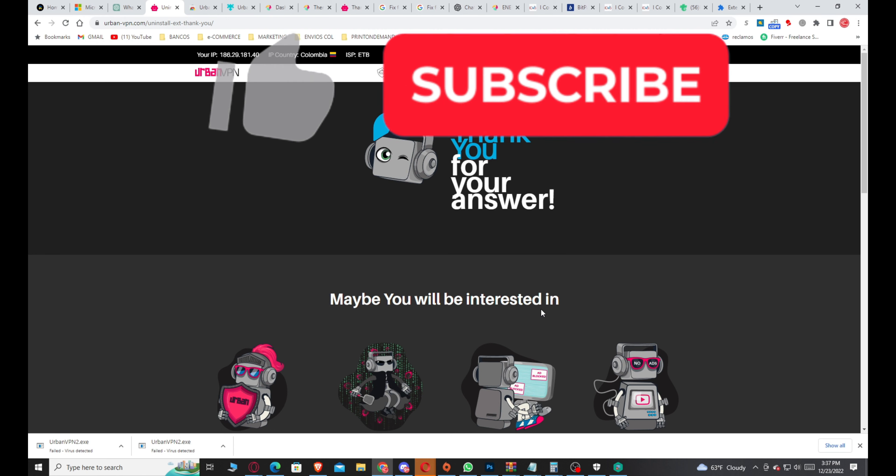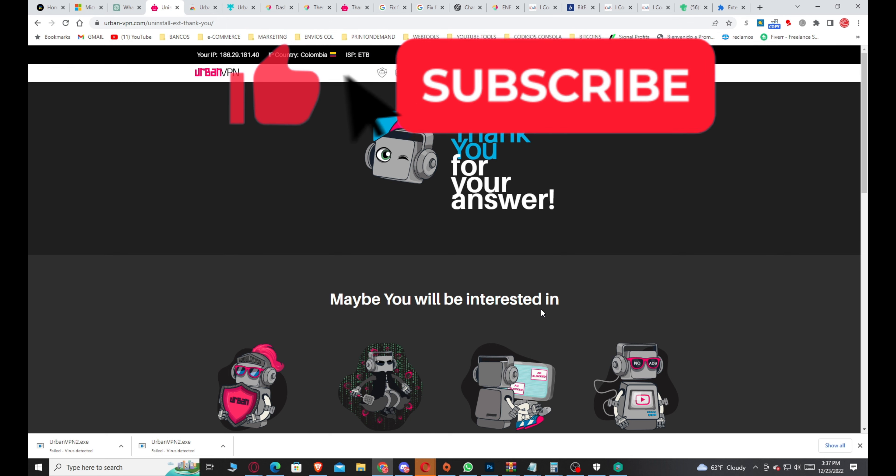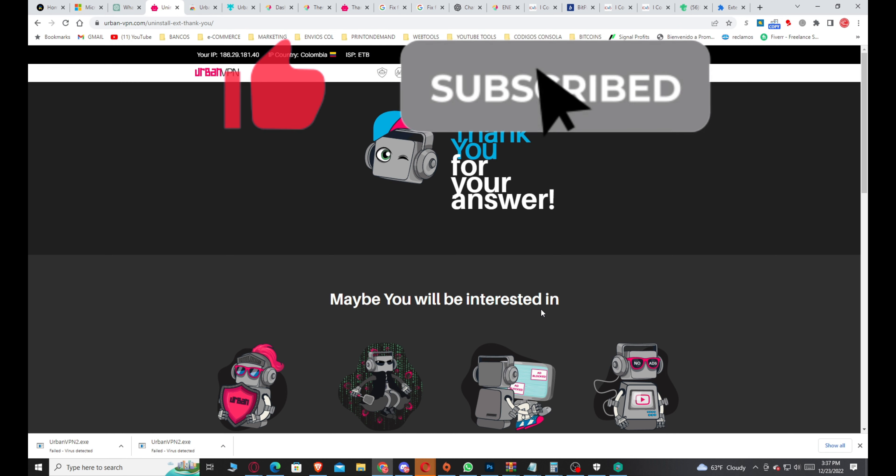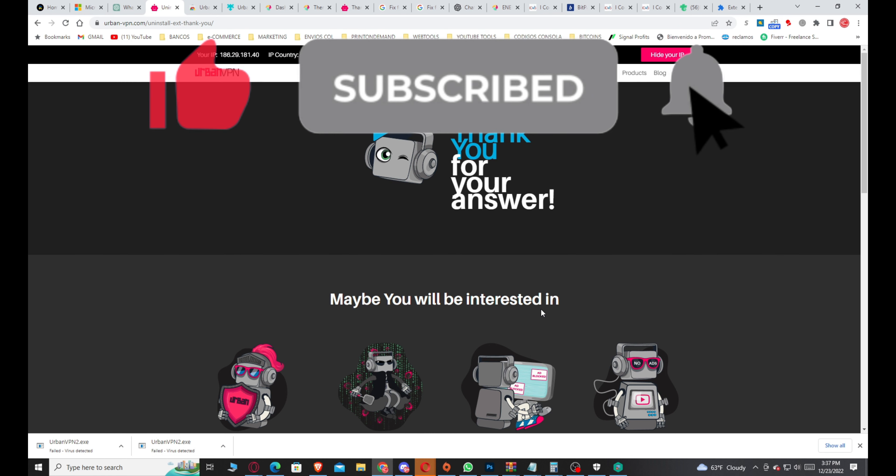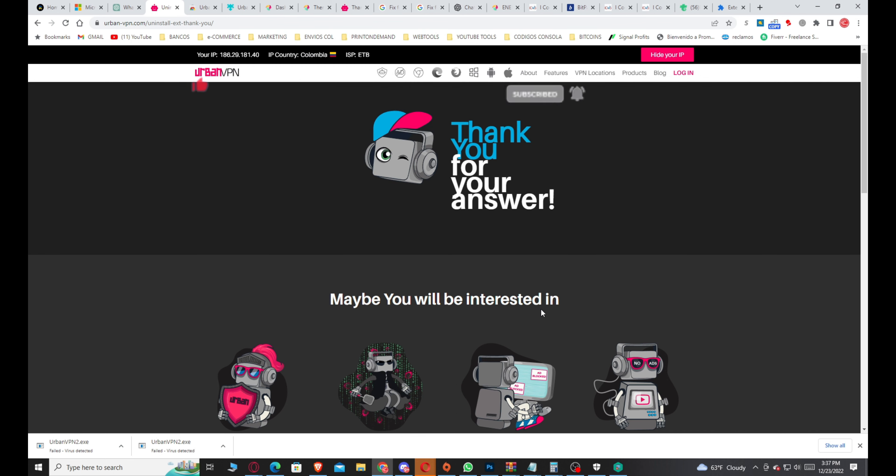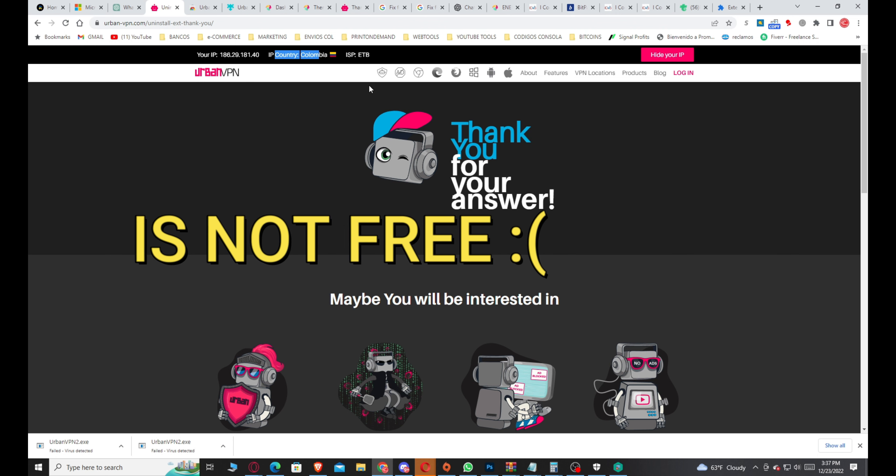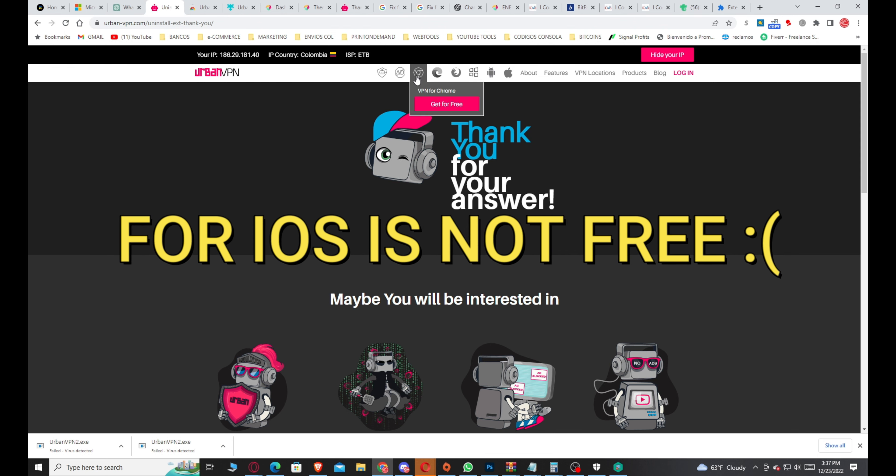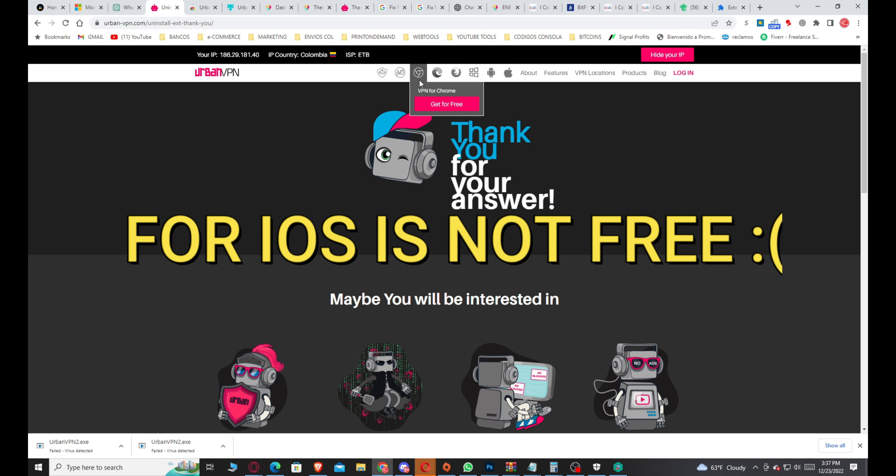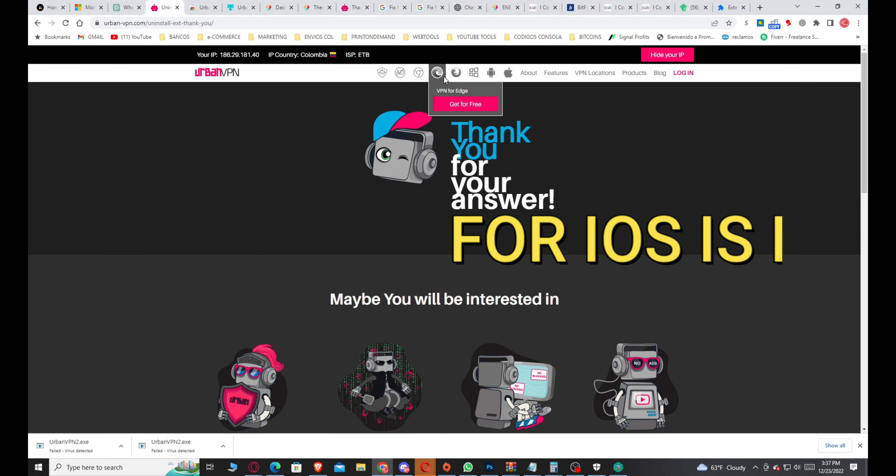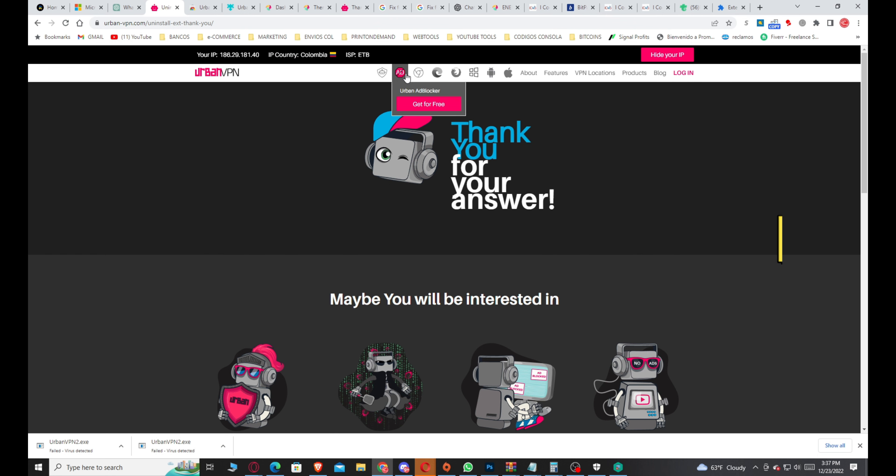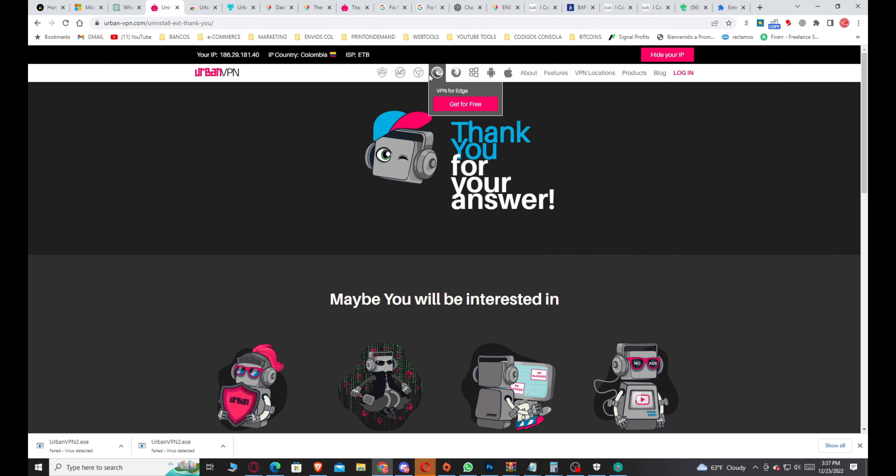You can use the extension for Chrome or your favorite browser. You can use this VPN on Android - it's totally free. On iOS systems, Apple systems, it's not free. This VPN only works for free on PC and Android. For iOS you have to pay for it.